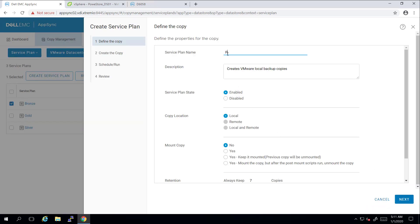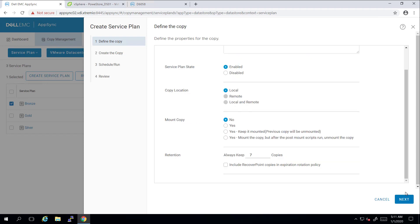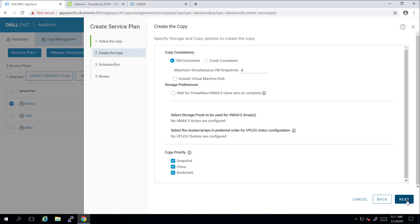For the purpose of this demo, I'm creating a new service plan called PowerStore_local. I'm setting the copy location to local, which creates local protection snapshots at the storage array level. Next, I'm selecting the copy consistency. AppSync allows us to create application-consistent snapshots by taking a VMware-level snapshot of that virtual machine prior to the storage-level snapshots and delete it once the operation is done.